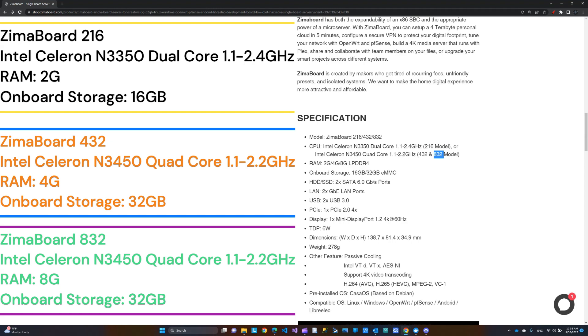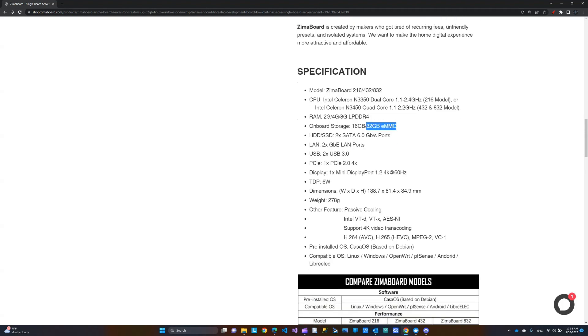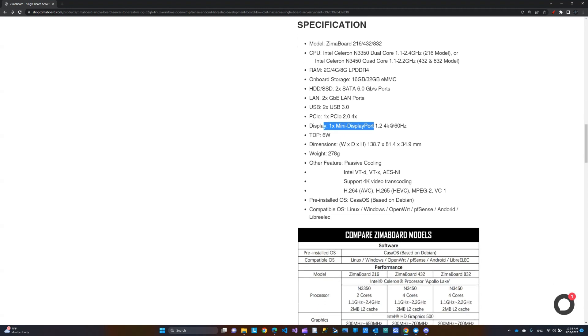The storage onboard is 16 for the 216, and 432 and 832 both have 32GB of EMMC. The rest of it is the same. They both have the same gigabit Ethernet, the USB 3, and the PCIe. They all support that 4K display, the mini display port. So that should be same across the board.